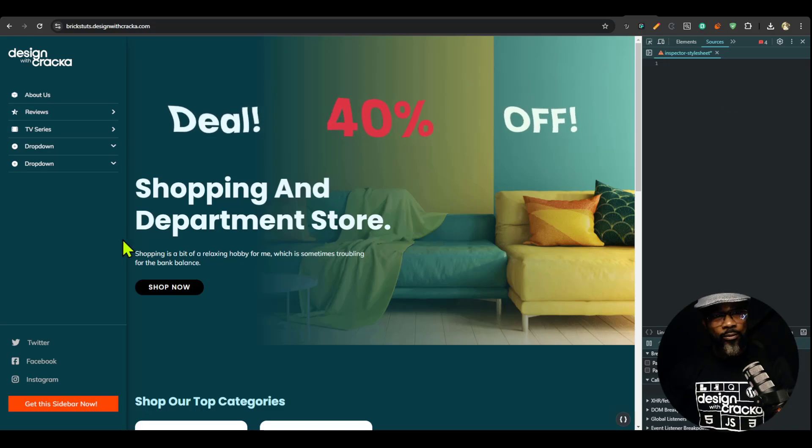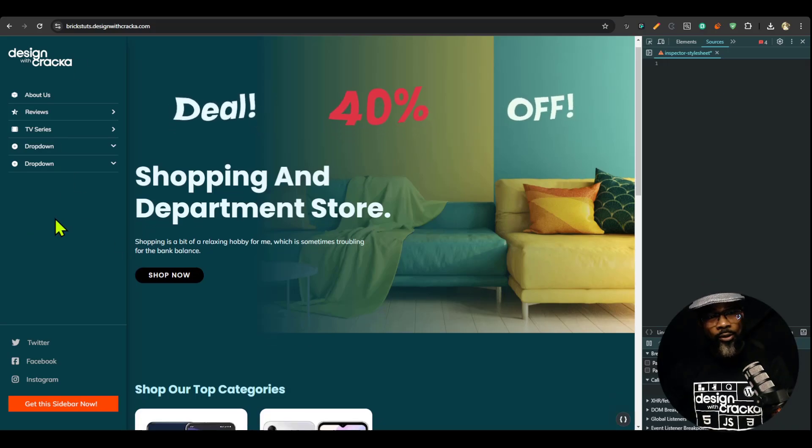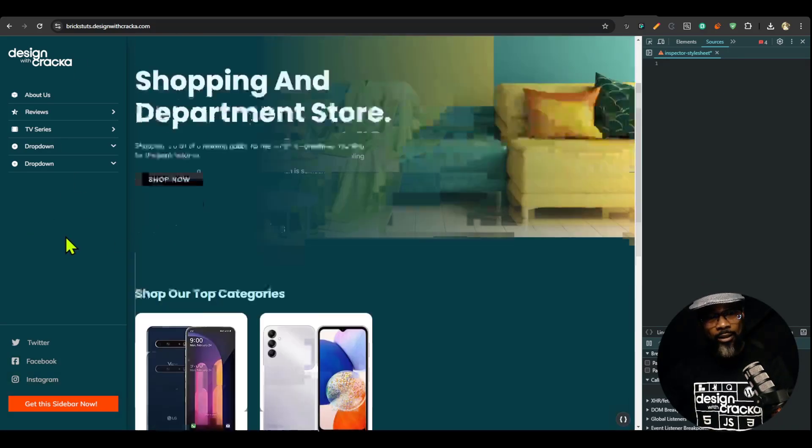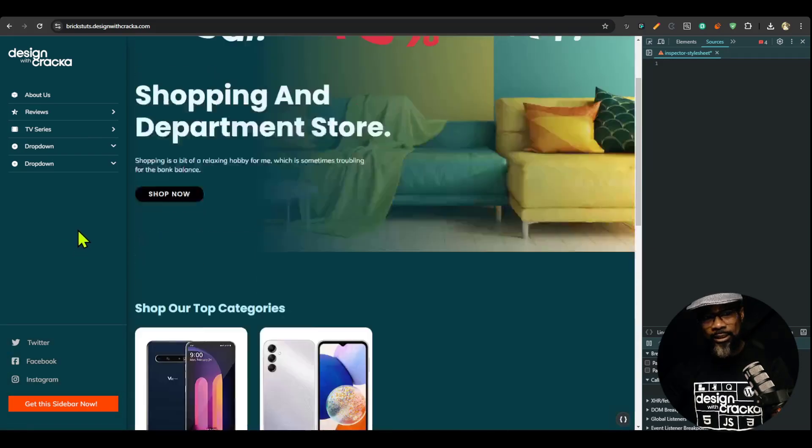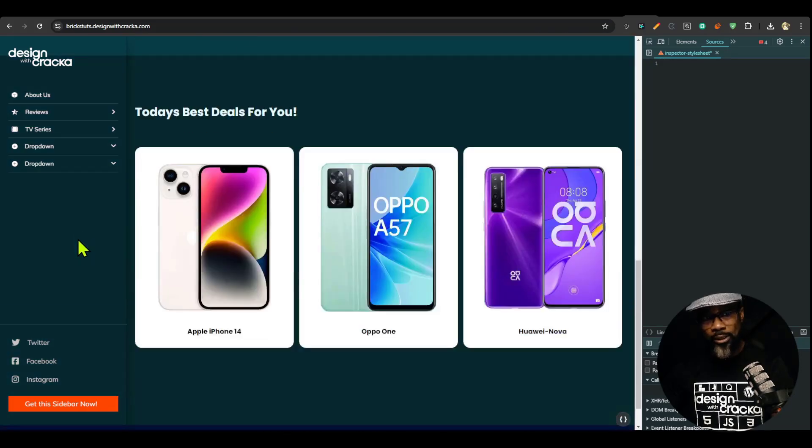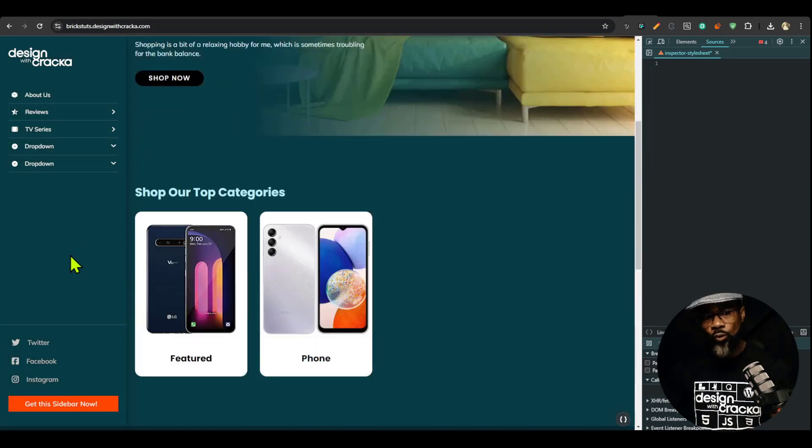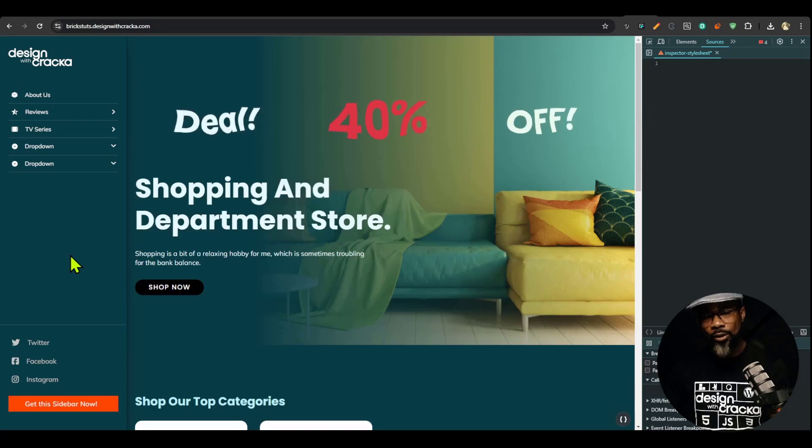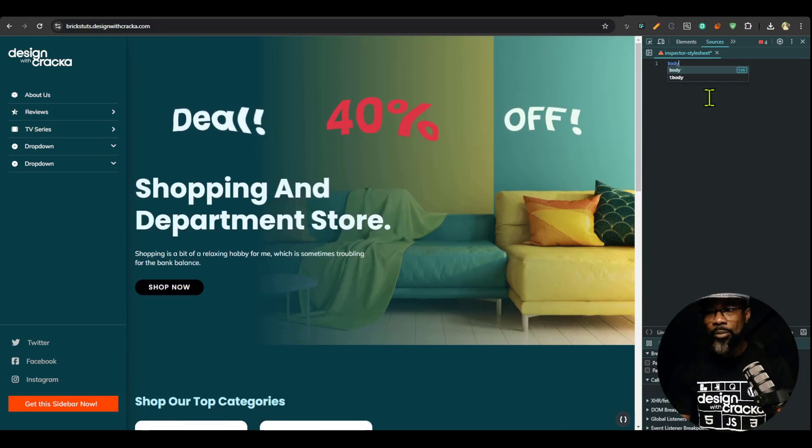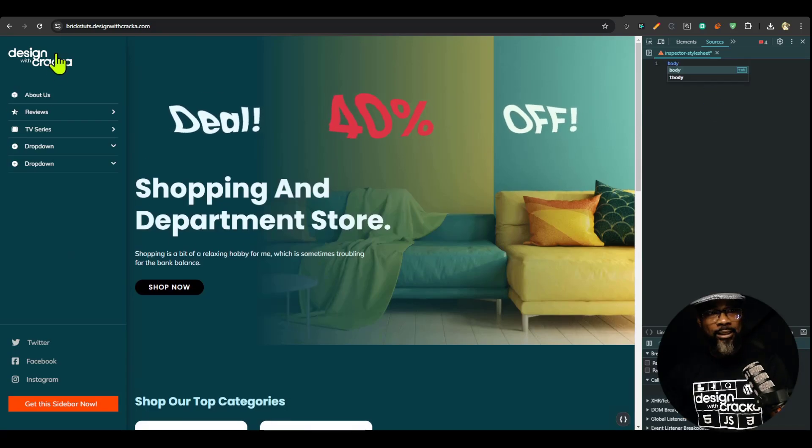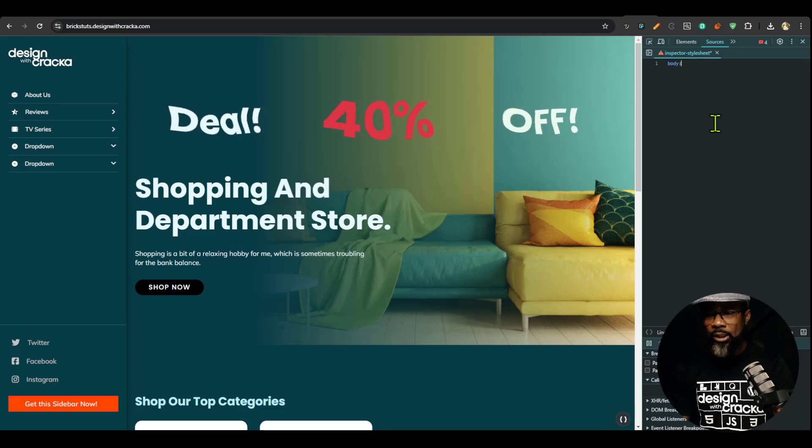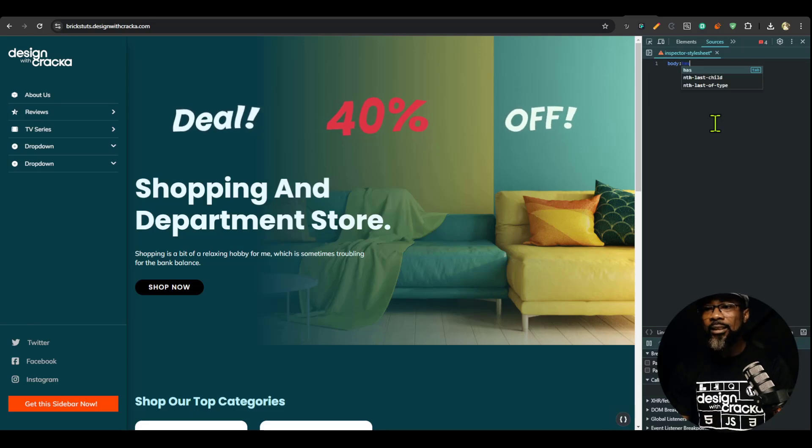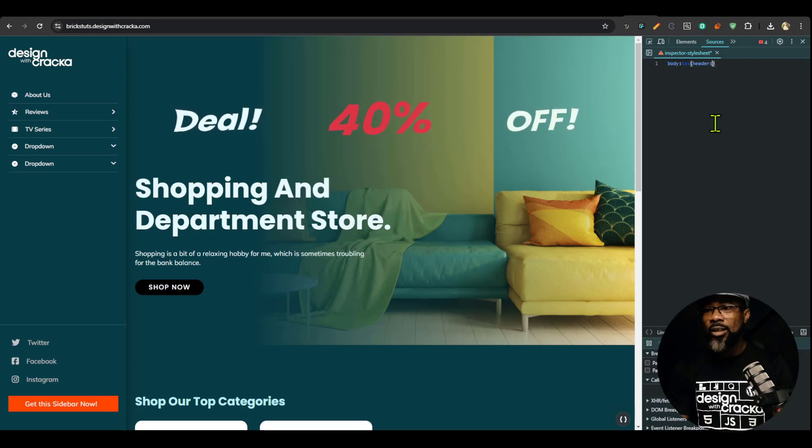So now, right now, when we hover on this sidebar, you can see that we can still scroll the body because it's overlapping. What if we didn't want to scroll it when we hover? So we could just say body. Now, this sidebar is a header. So I'm going to say body has header hover.